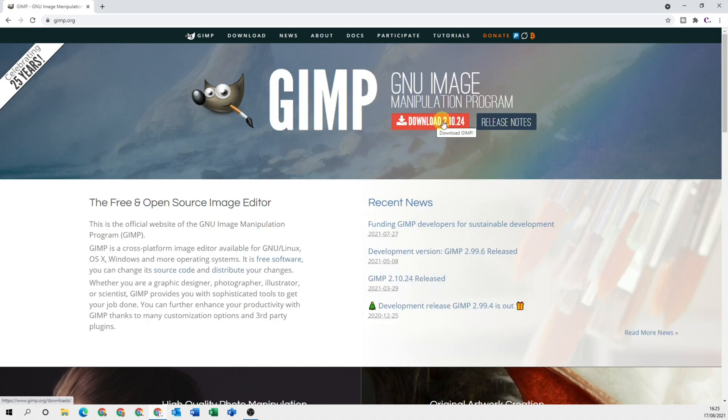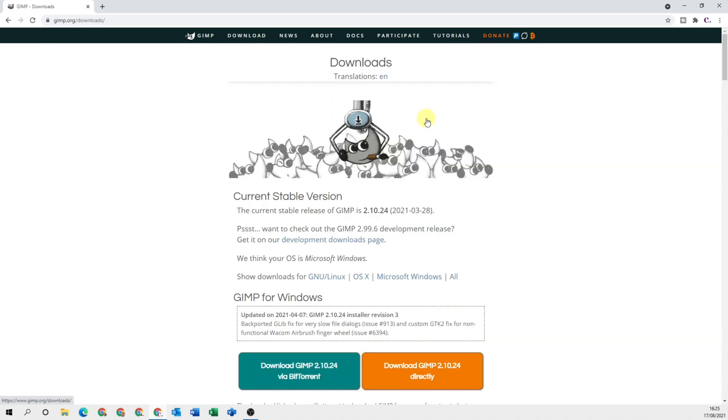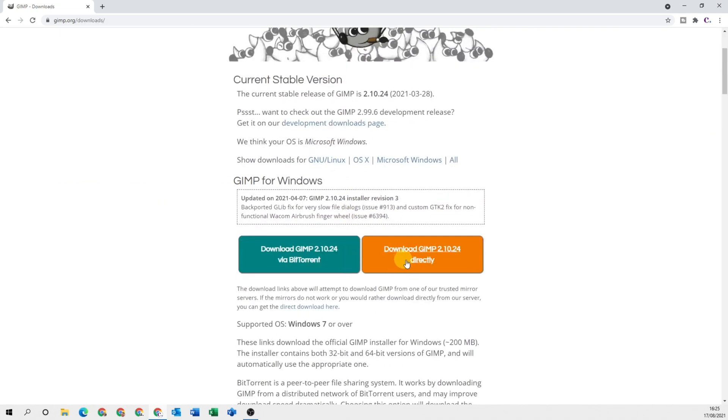This number may be slightly different when you come to download, and that's because a new version has been released by the time you've come to download it. For me, this is the latest version right now. Click onto the download and then scroll down a little bit. You'll see the orange button that says download directly.